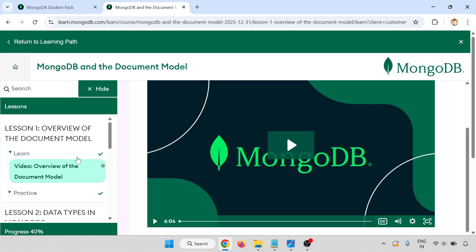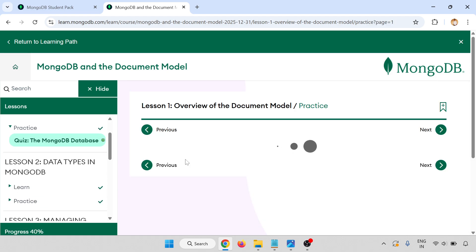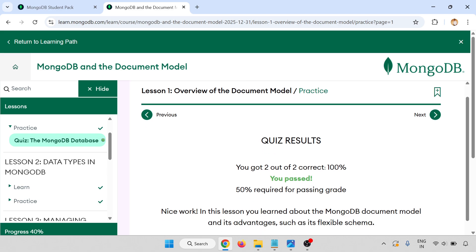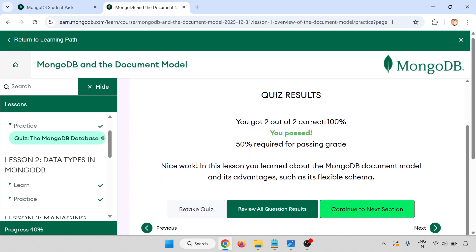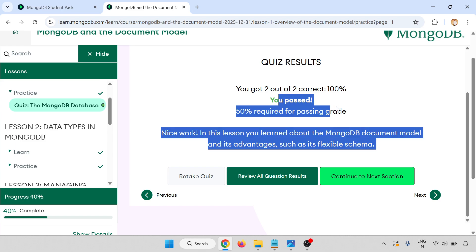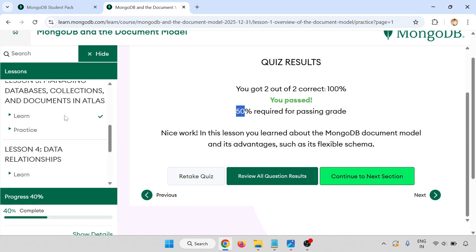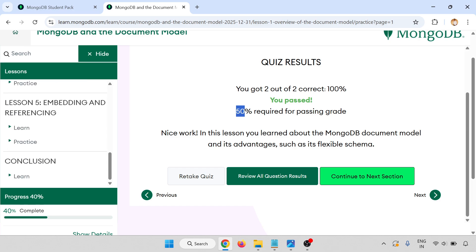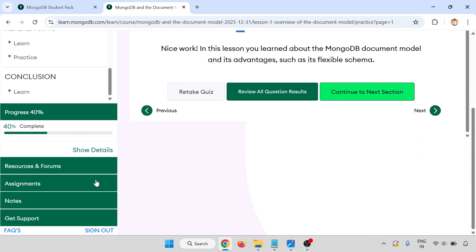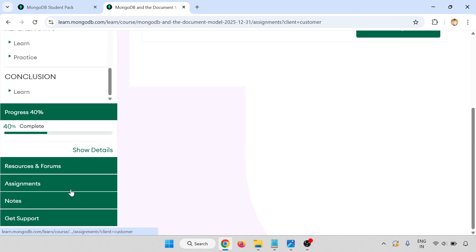Lesson one, just complete this one. There is a video, play this one like this. There is a practice test which I have already given. There are two questions. Both the questions are correct. You need 50%, meaning one of two questions you have to give the correct answer, then you can proceed for the next lesson. Total lessons are there and I have completed 40%. You have to complete 100%, so like that all the assignments are there.